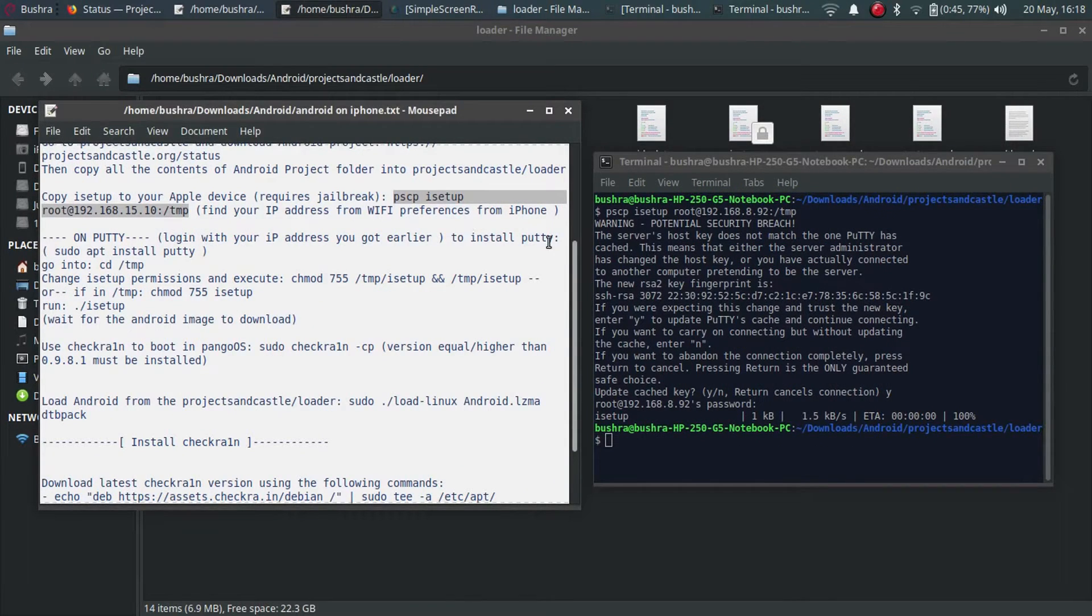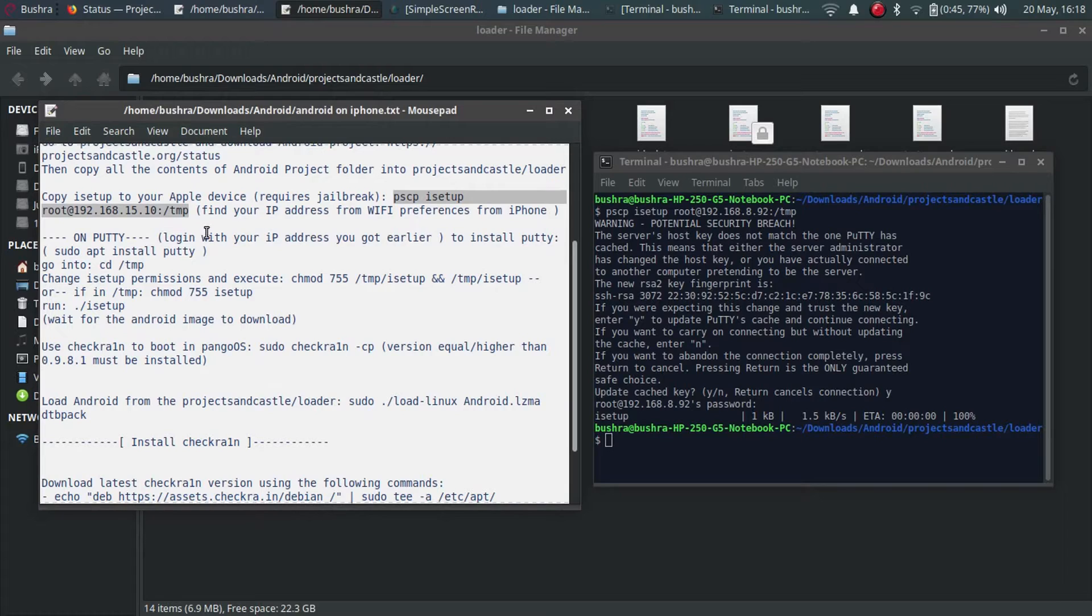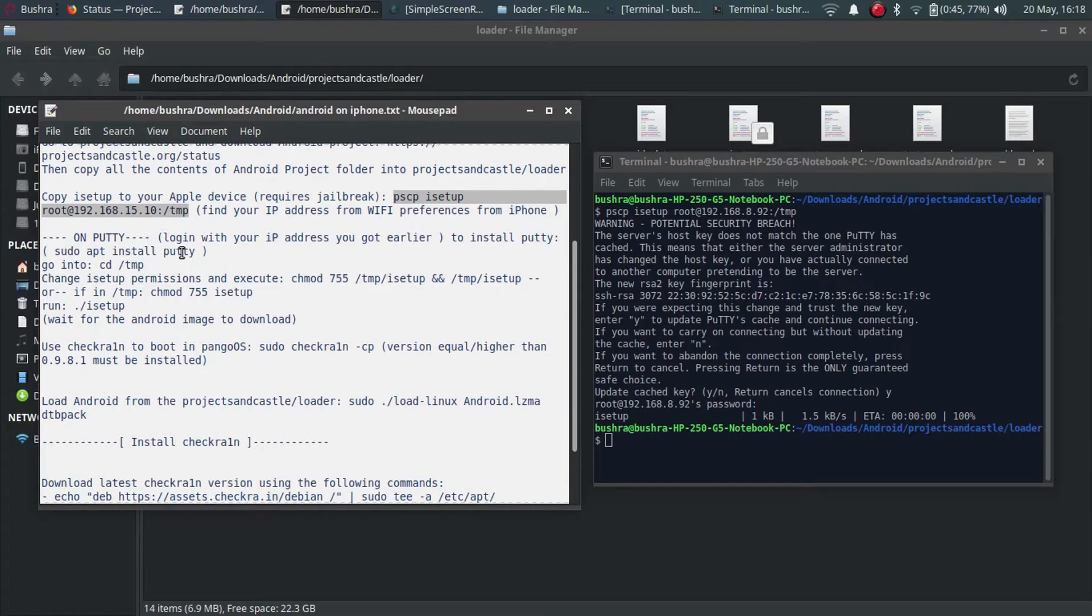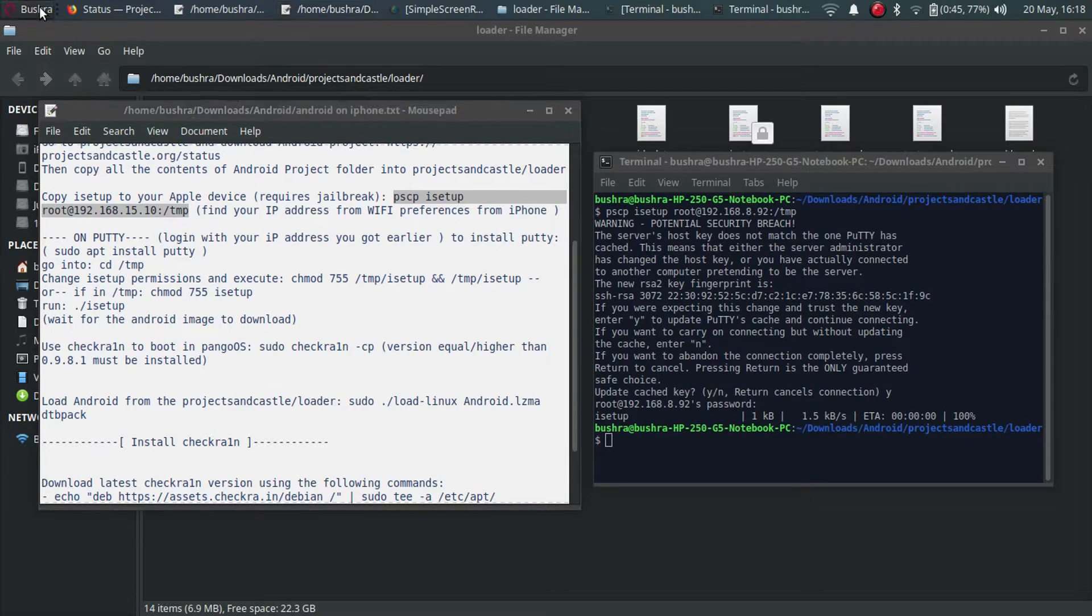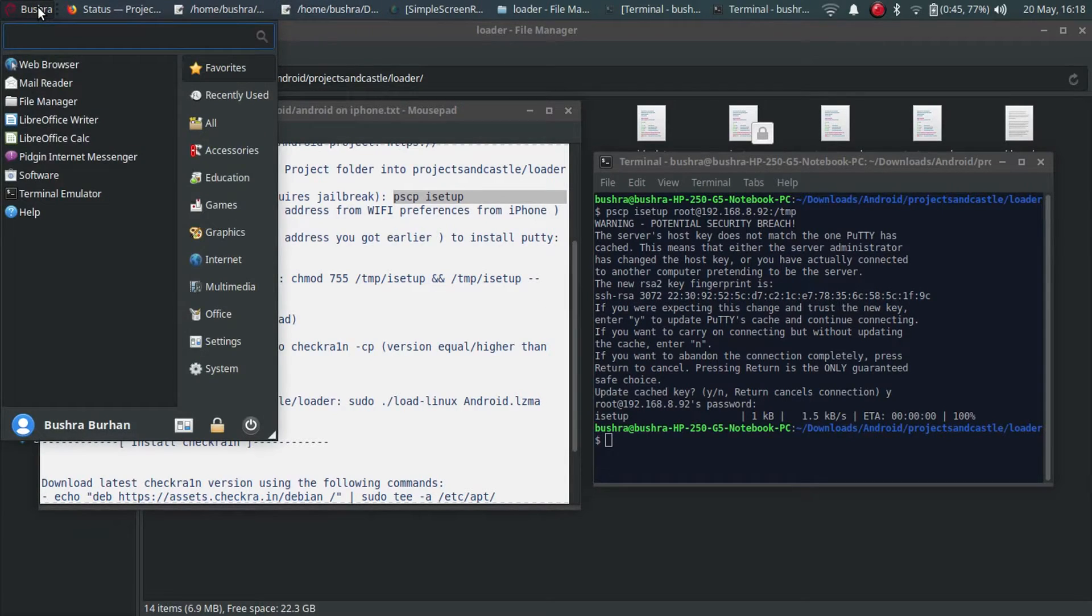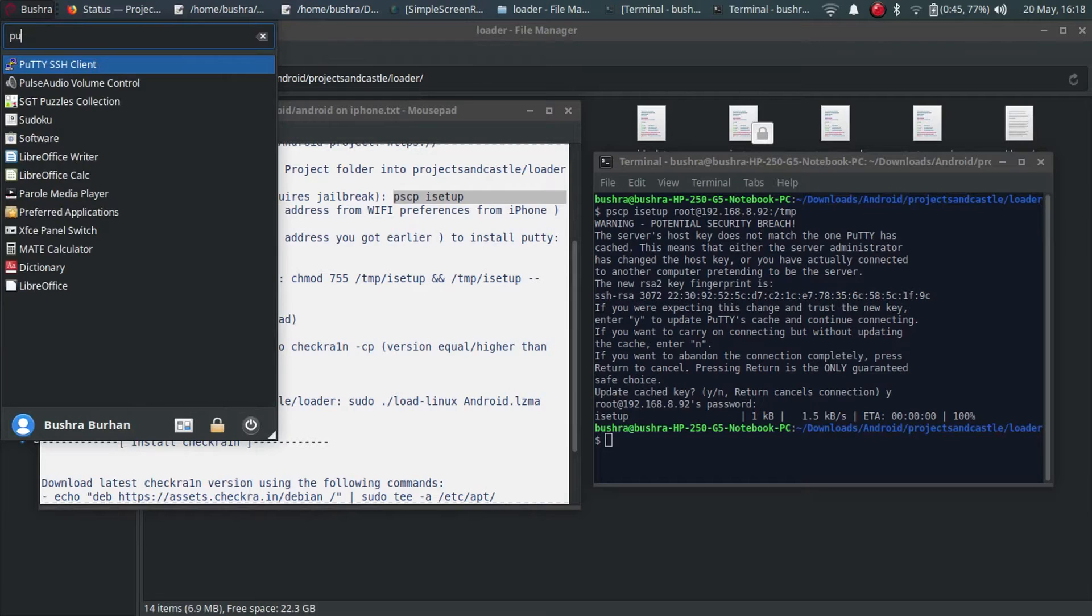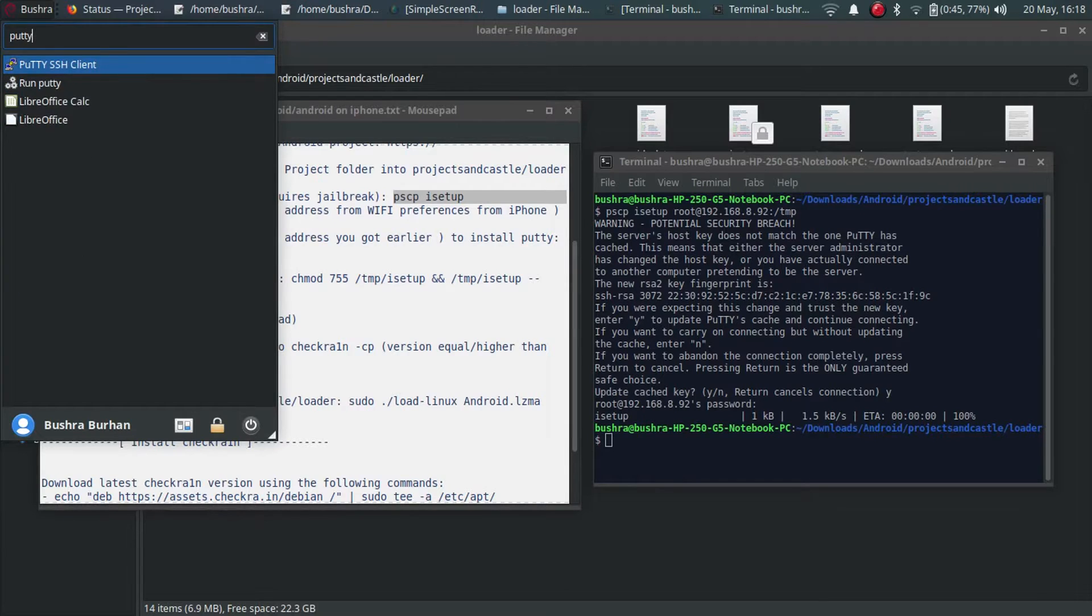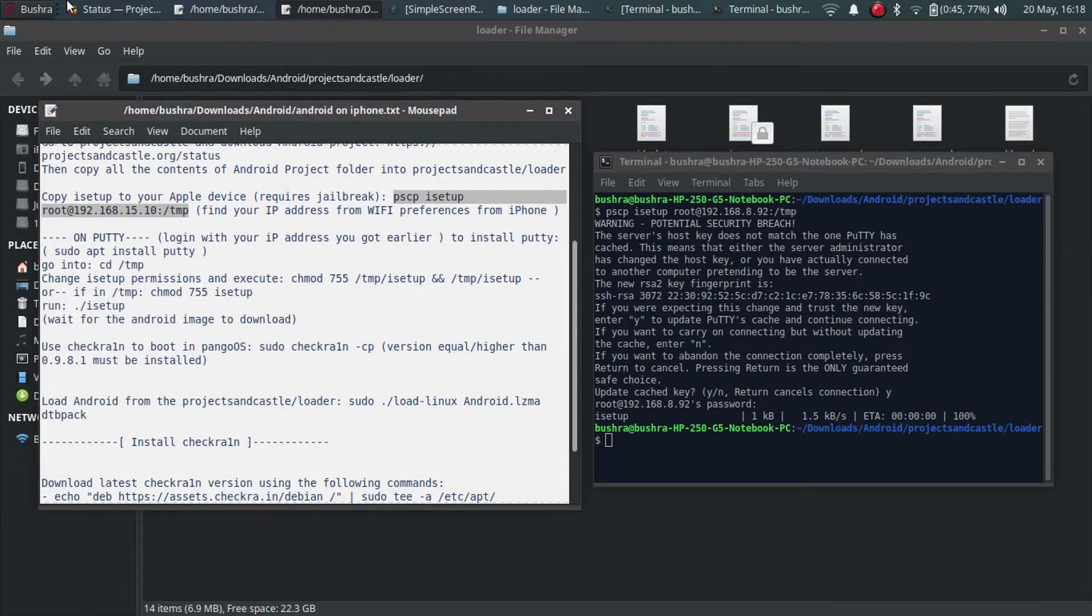After this process is complete, now you have to open putty. To install putty you can use this command: sudo space apt space install space putty. I have already installed putty so just open putty SSH client.